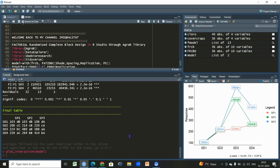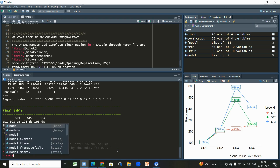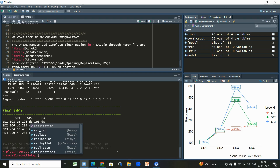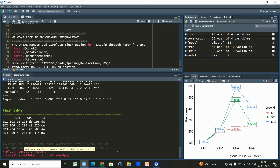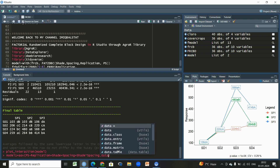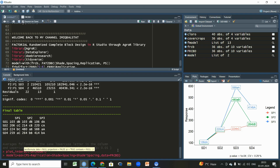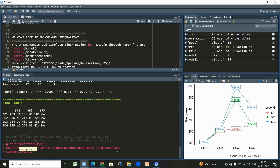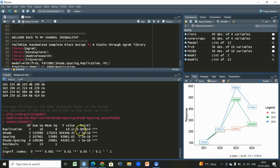We can cross-verify since the normal procedure for analysis in a factorial experiment is to write 'model1,' then use the conventional 'aov()' function. For example, for the first variable 'ps' we write: 'ps ~ replication + shade + spacing + shade * spacing,' then the data set name 'frcbd.' Press Enter, then write 'summary(model1).' We'll have the ANOVA output — this is the conventional way of doing factorial experiment analysis in R.